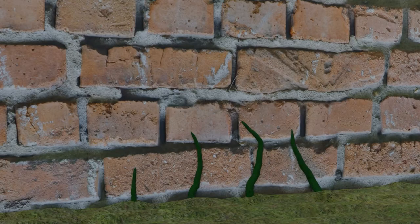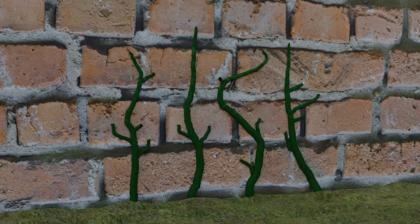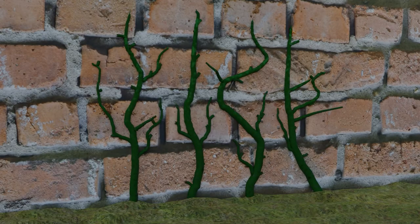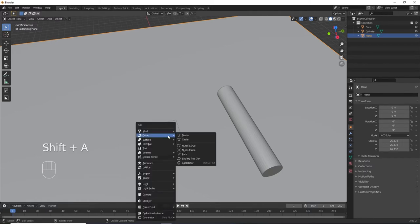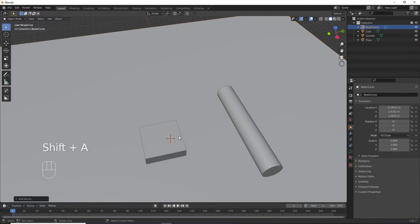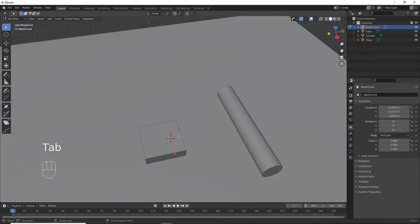Then I'll show you how to animate the growth of a curve so you can make something like this. First, add a bezier curve to your scene. Enter edit mode, select all of your vertices, and press X to delete them.